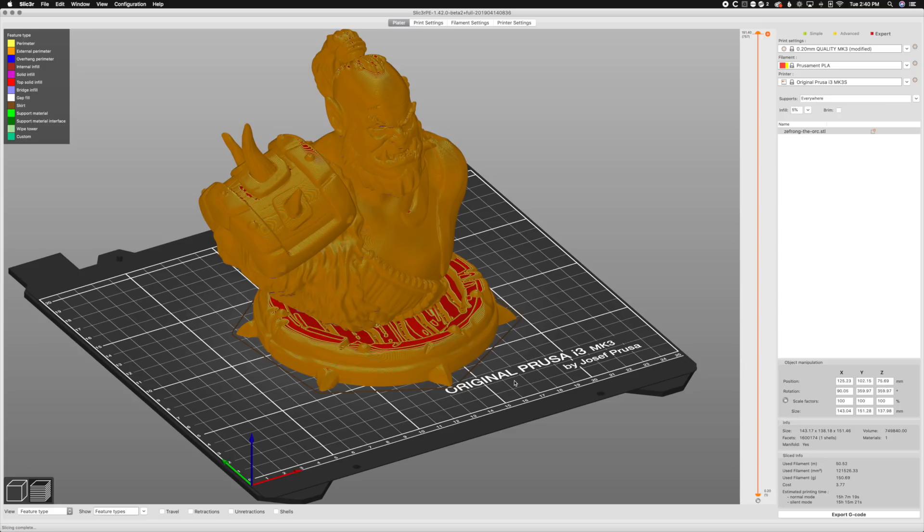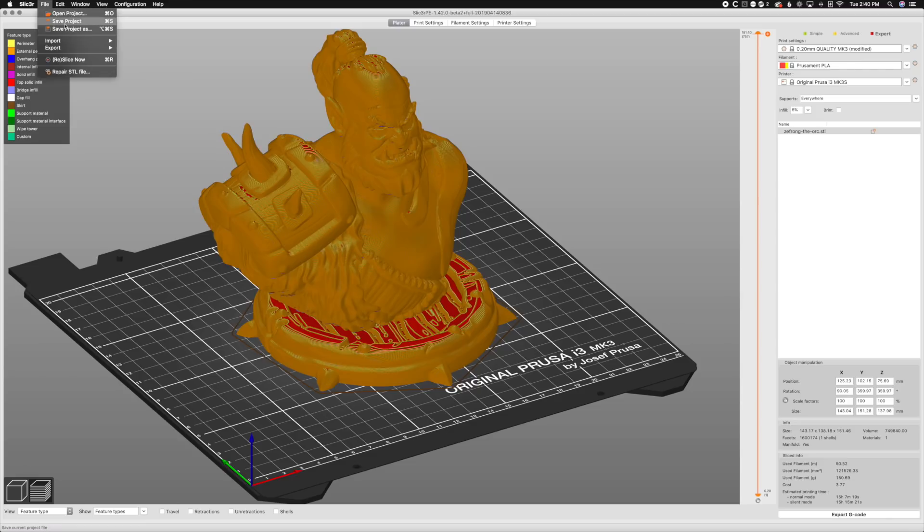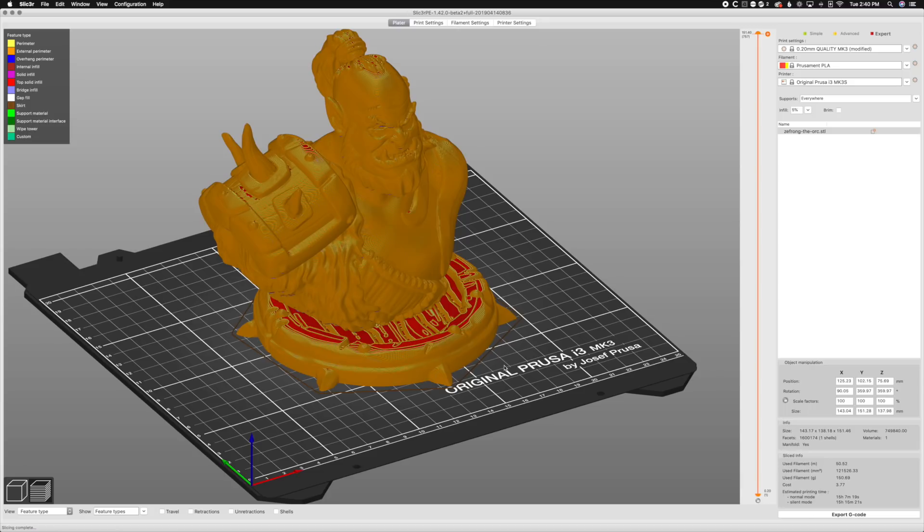We're gonna show you that because I have been informed that if you go to file and you go export and you go export plate as AMF, that's gonna be gone. They're only gonna support save project and save project as, which will export as a 3MF file going forward, so we need to make sure you're saving as a 3MF.